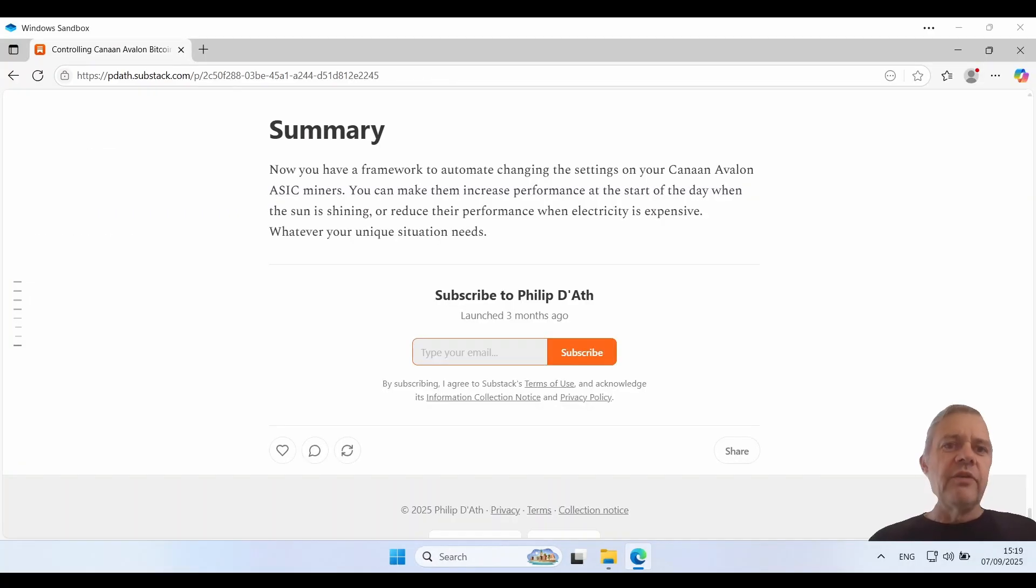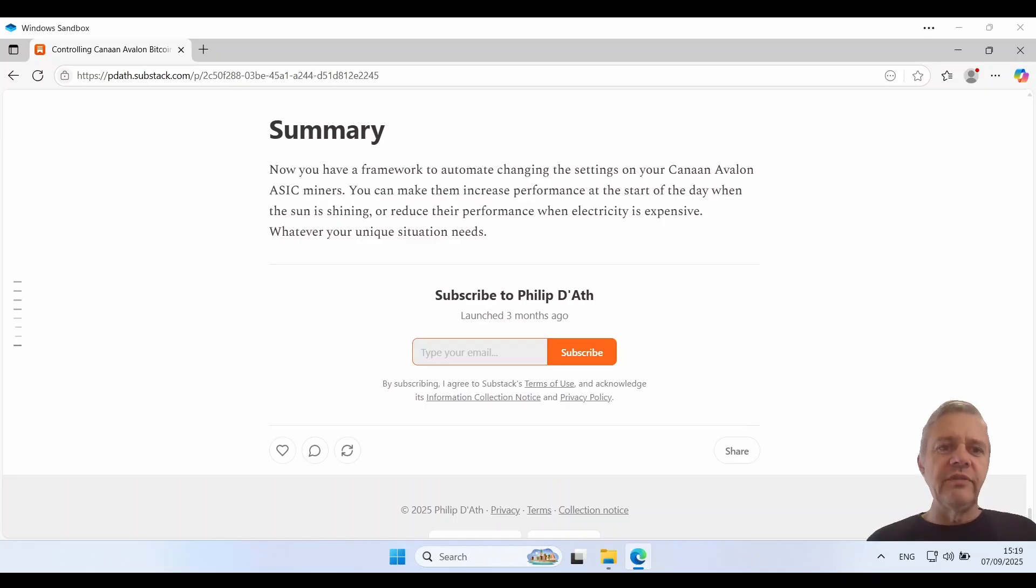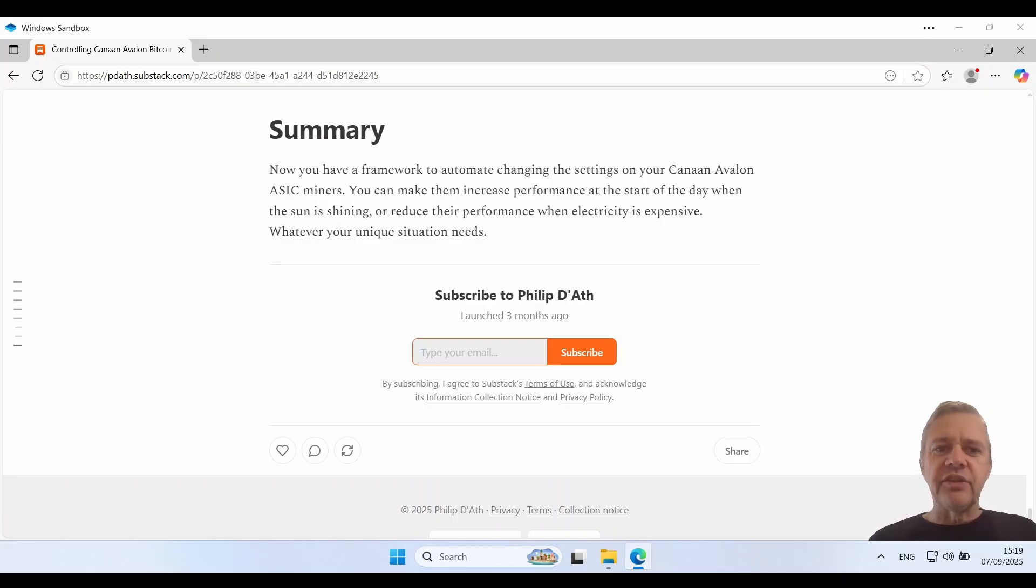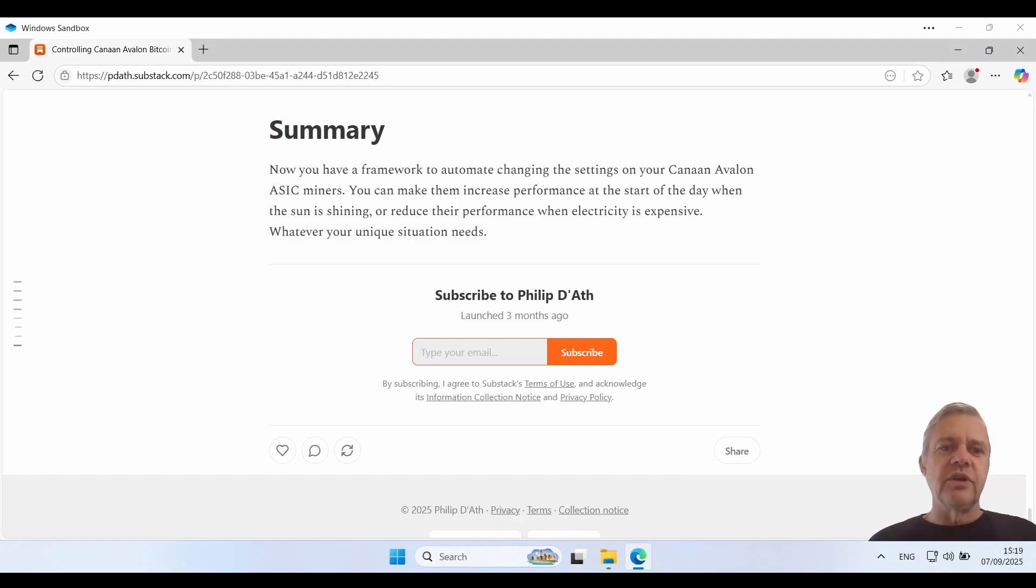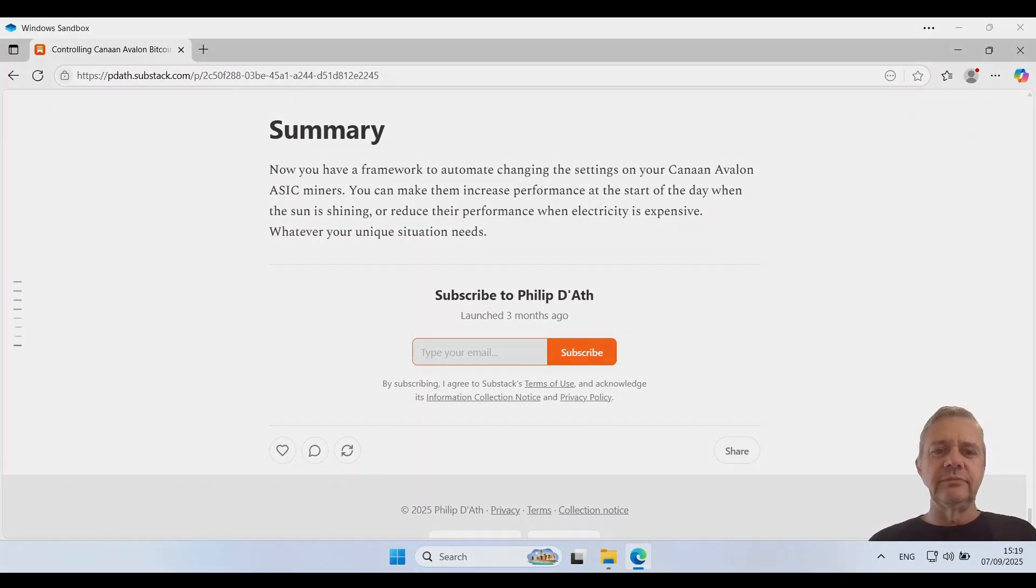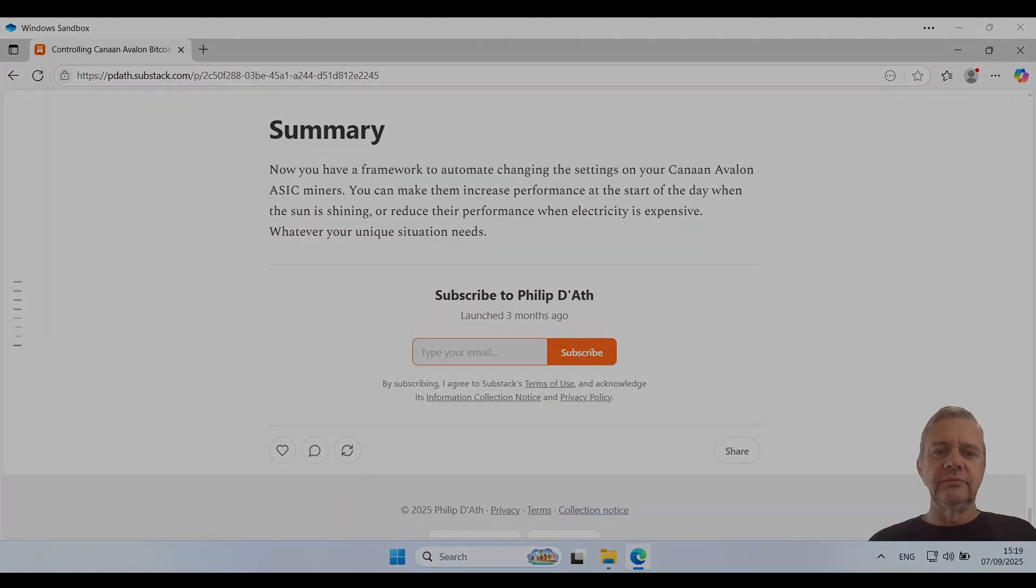Now you have a framework to automate changing the settings on your Canon Avalon ASIC miners. You can make them increase the performance at the start of the day when the sun is shining or reduce their performance when electricity is expensive. Whatever your next situation needs.